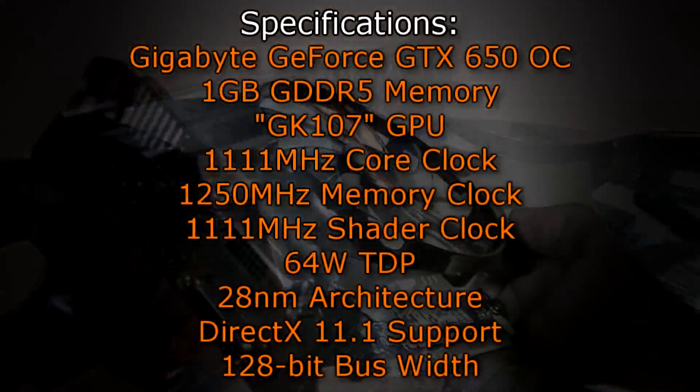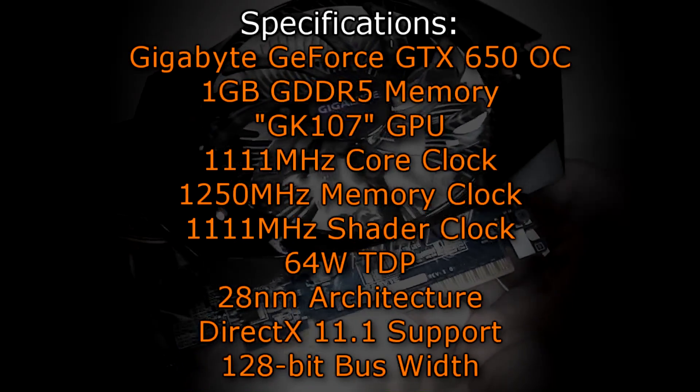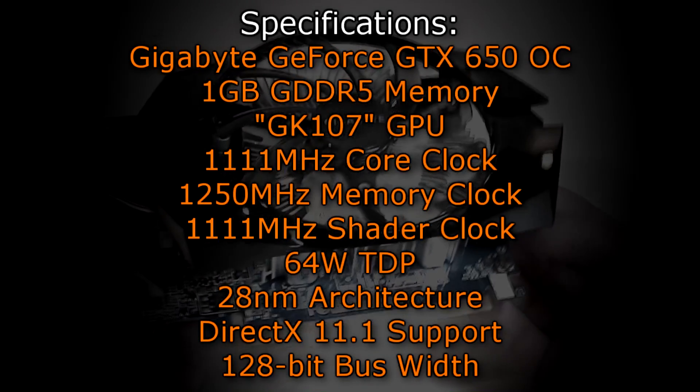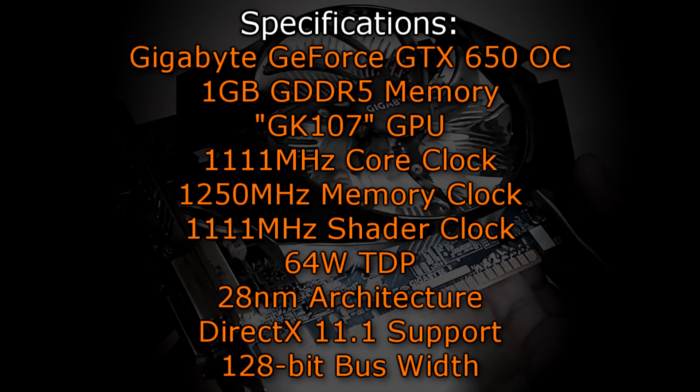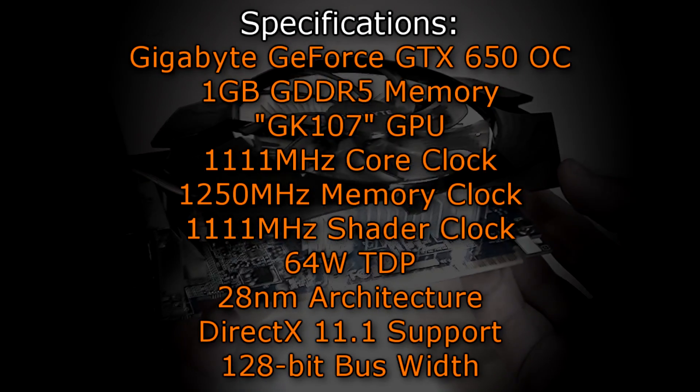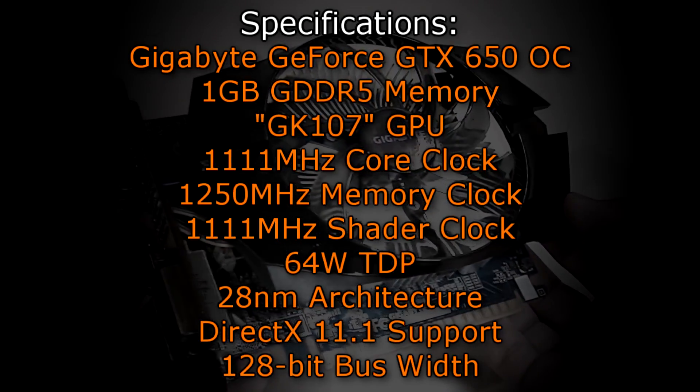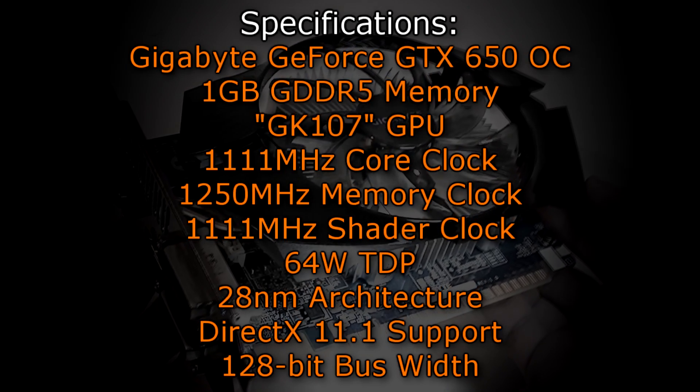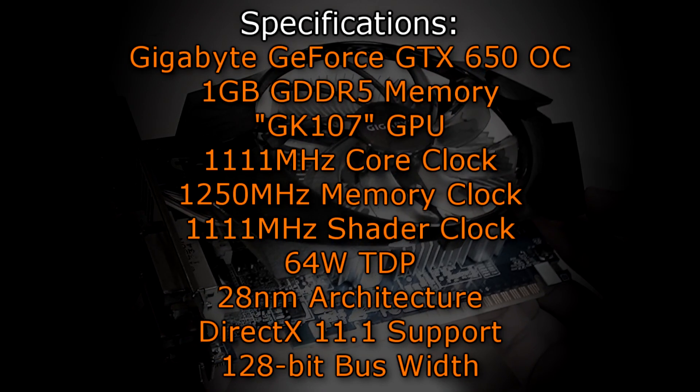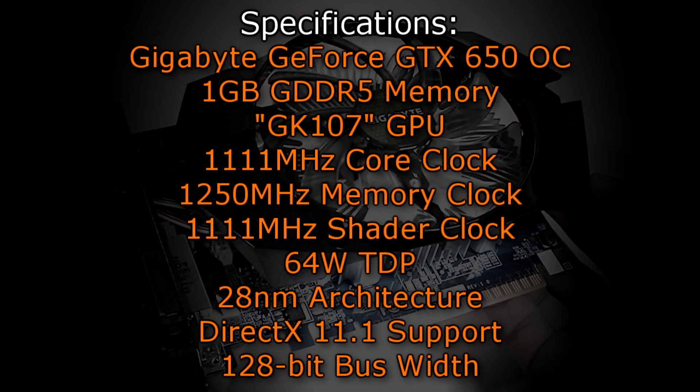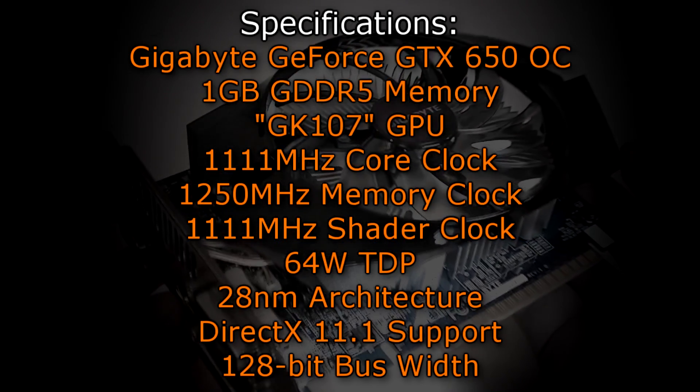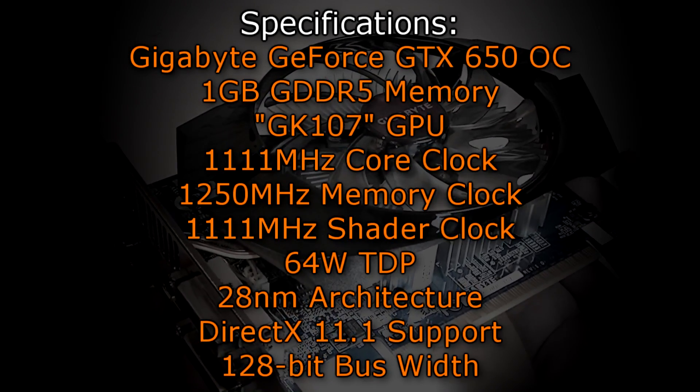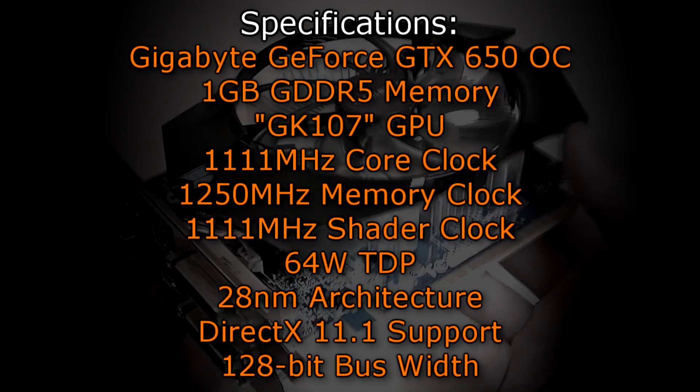But now let's move on to the specifications. The Gigabyte GeForce GTX 650 OC has 1GB of GDDR5 memory and uses the GK107 GPU. It has a core clock of 1111 MHz, a memory clock of 1250 MHz and a shader clock of 1111 MHz. The TDP of 65W is very low due to the new 28nm architecture.